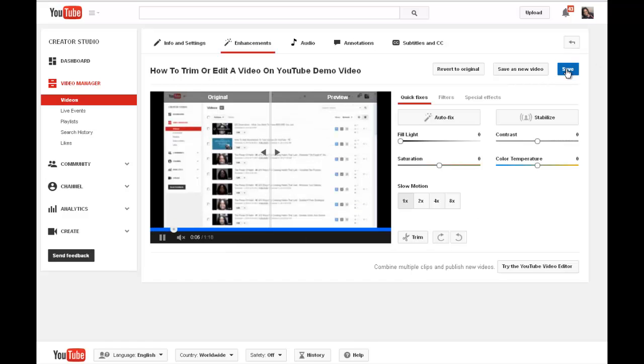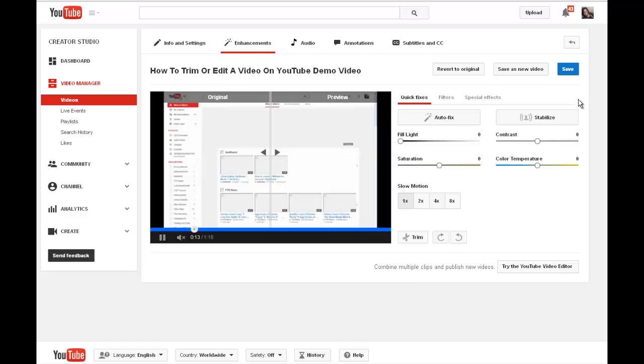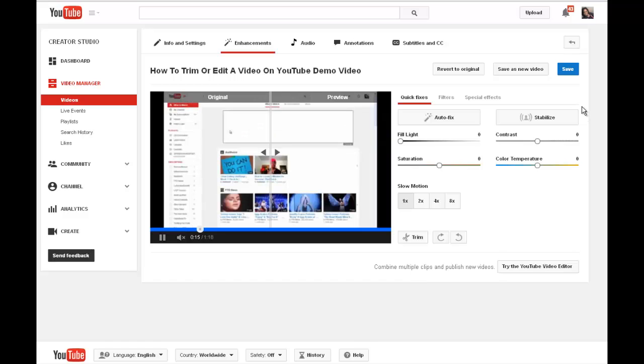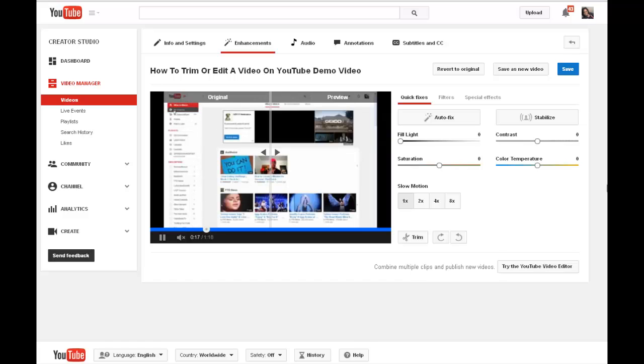Once you've trimmed it the way you like it, you just click Save, and that will now be your permanent new video. Just click Save. Don't click Save as a new video. Just click Save once you've edited it the way you want to edit it.